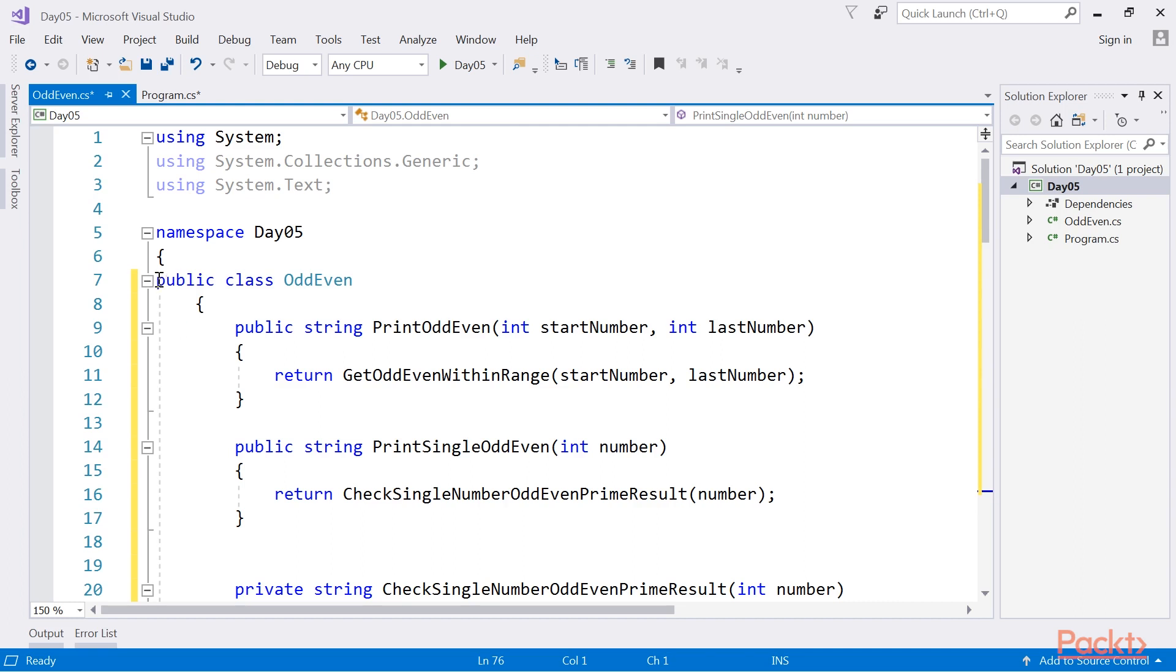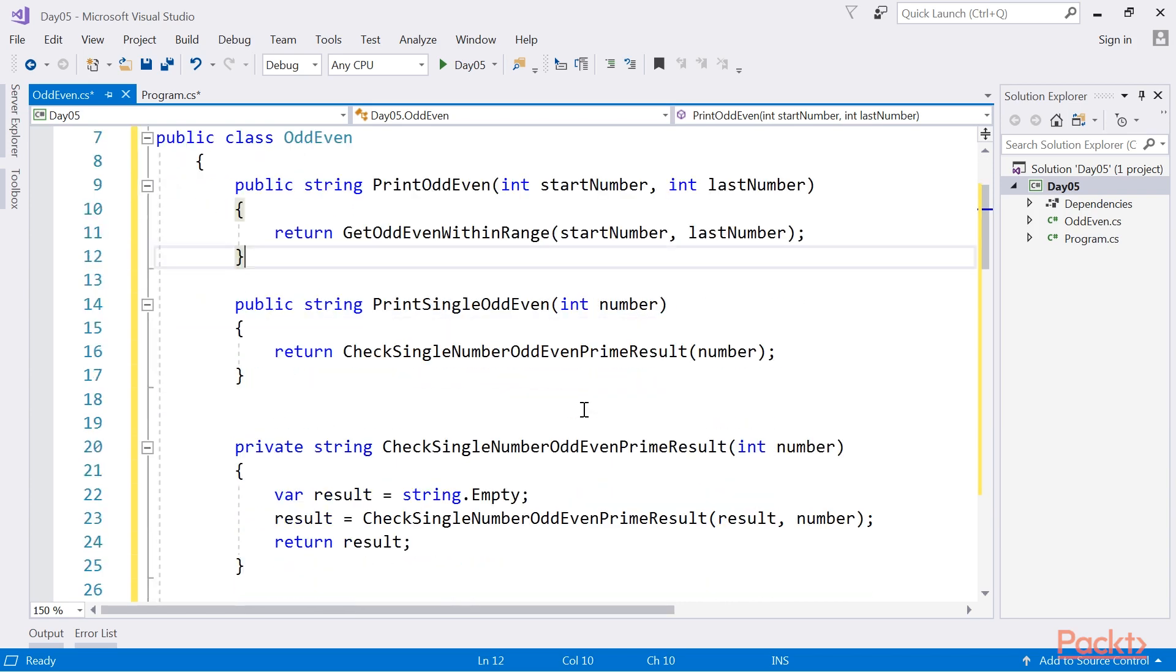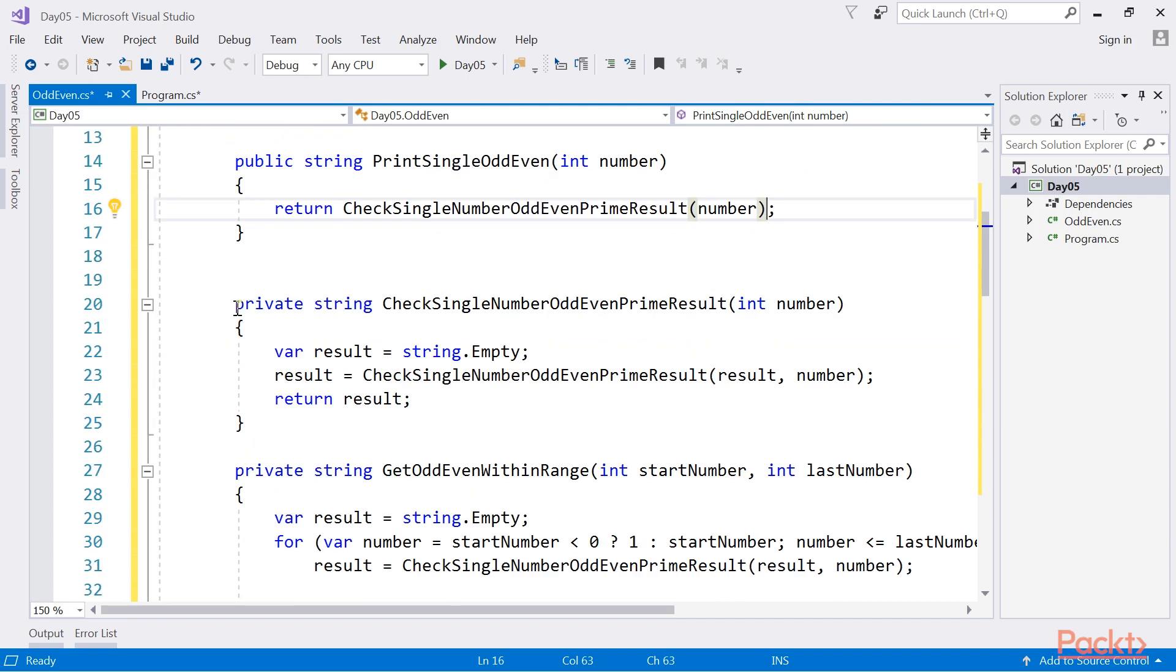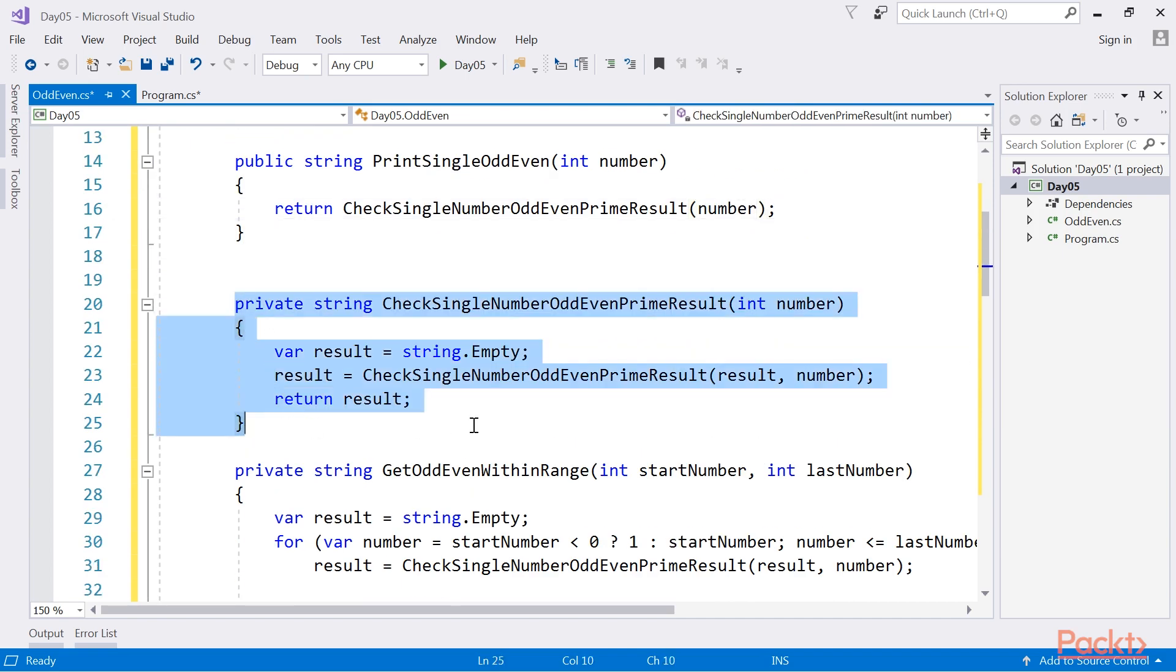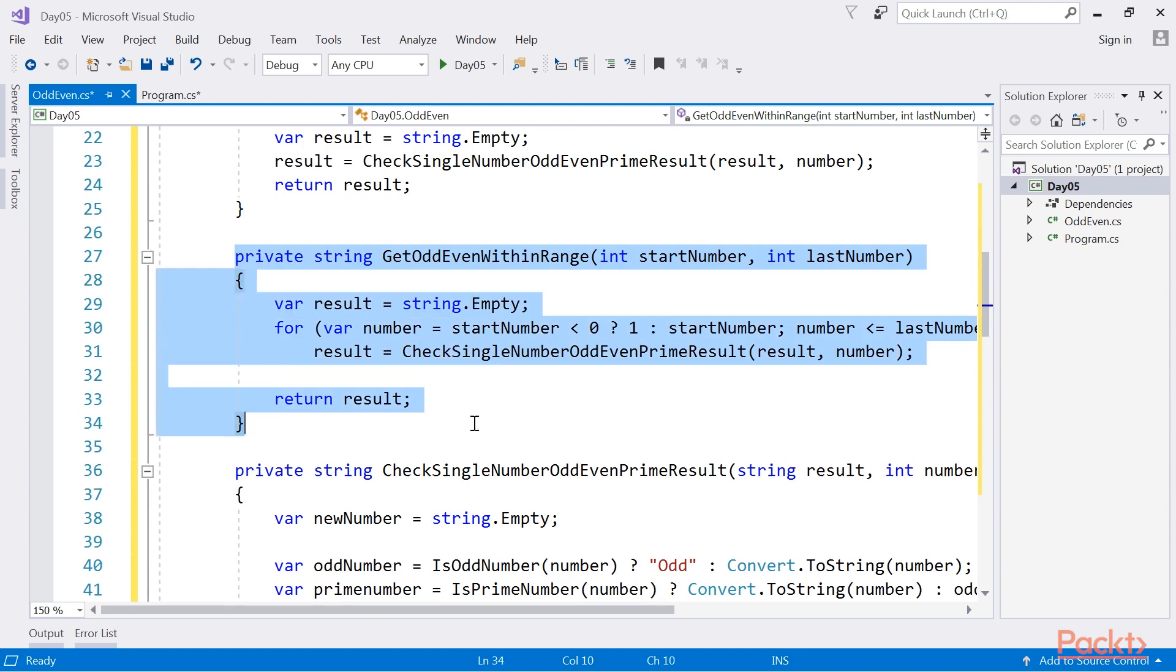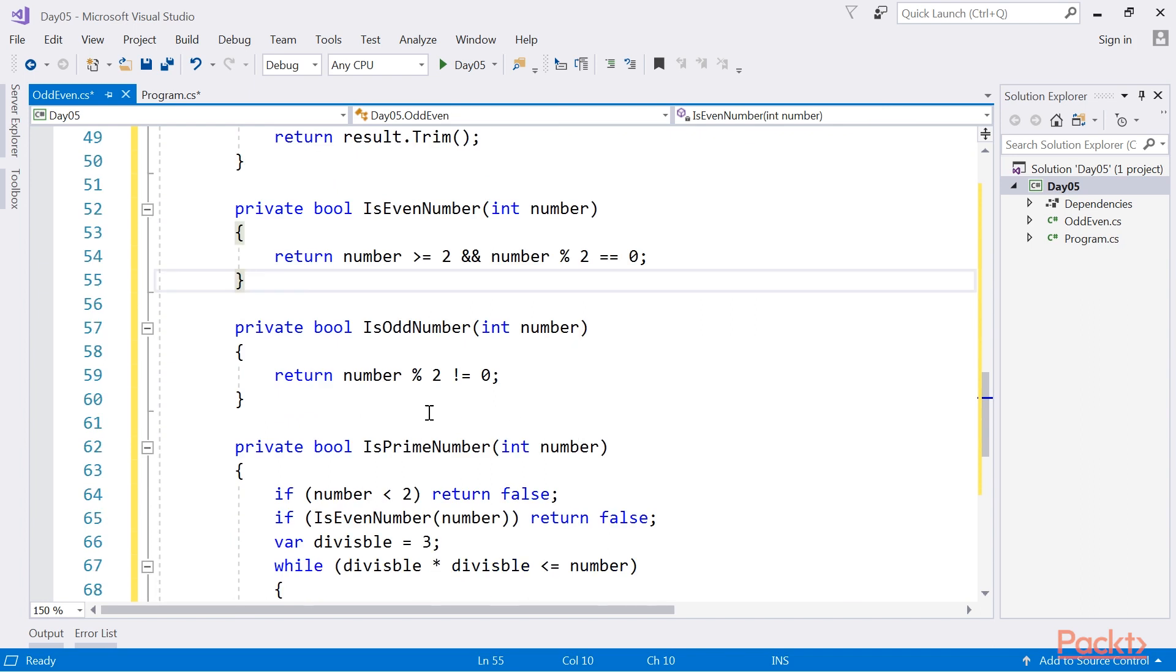In the public class OddAndEven, we made a public string of PrintOddEven. Again, we declare a string of single OddAndEven. Using this highlighted code, we will check the results. Using this highlighted code, we can set the Boolean for even number or odd number.